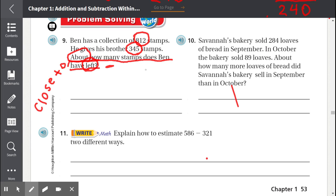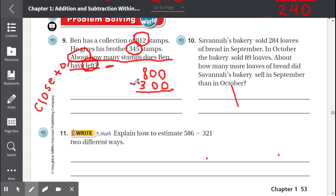So we're going to round to the nearest hundreds. 812 rounded to the nearest hundred is 800, because it's between 800 and 900 and 812 is closer to 800. Now 345 to the nearest hundred is between 300 and 400 but it is closer to 300. We know we're subtracting, so we start with the ones place: 0 minus 0 equals 0, 0 minus 0 in the tens place equals 0, and 8 minus 3 in the hundreds place equals 5. So Ben has about 500 stamps.